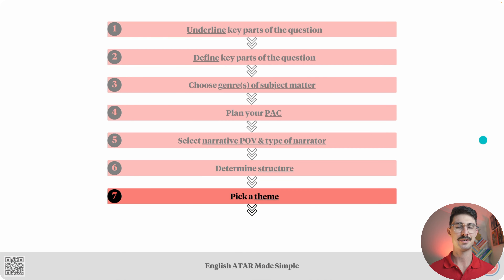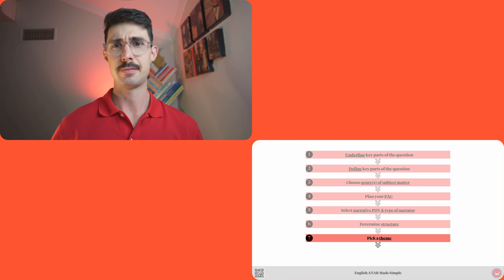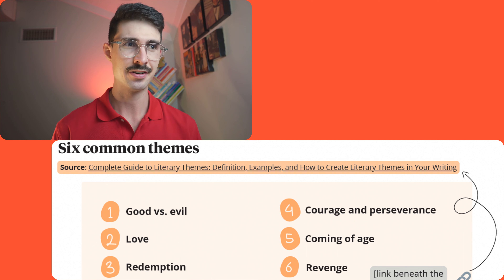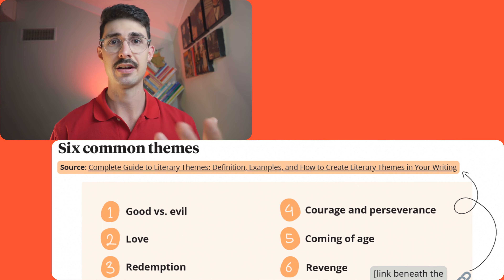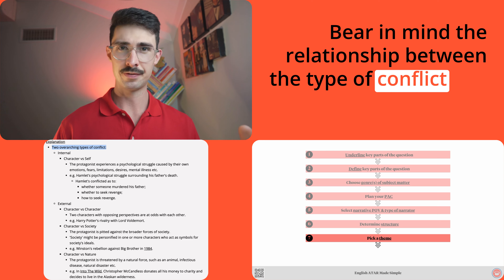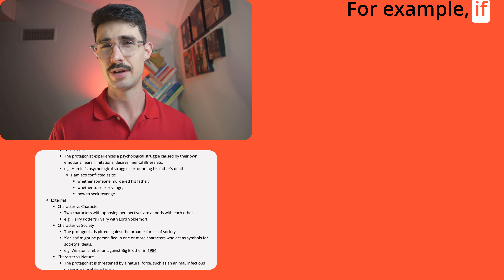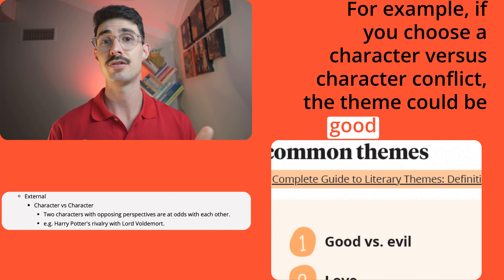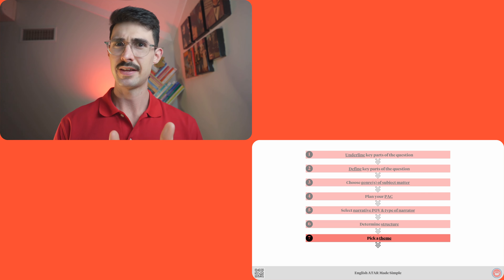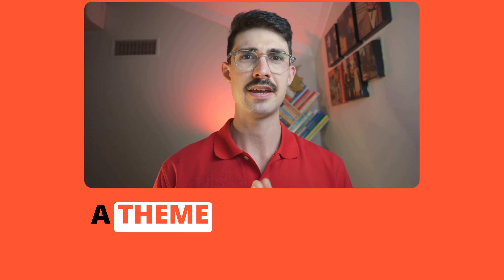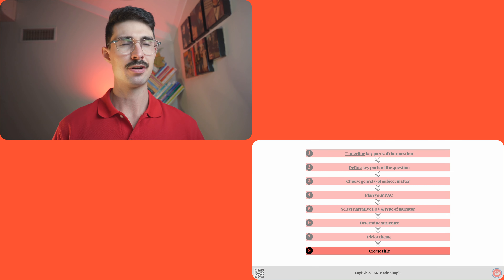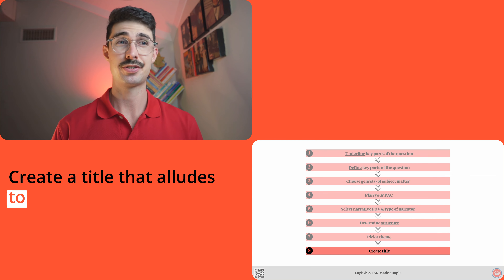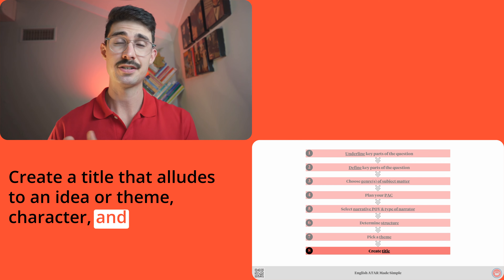The second-to-last step is pick a theme. Refer to the six common themes section of the lesson on concepts, themes, issues, and ideas in module two if you want guidance on picking a theme. Bear in mind the relationship between the type of conflict you select and the theme — for example, if you choose character versus character conflict, the theme could be good versus evil. Remember that the theme is not explicitly stated in your text; it merely informs the way you write it. The final step is create title: create a title that alludes to an idea or theme, character, and/or plot point of your text.